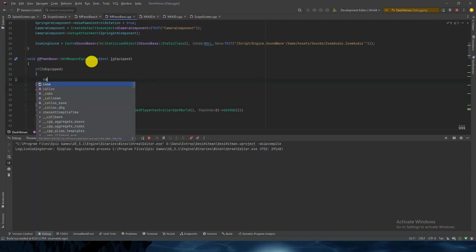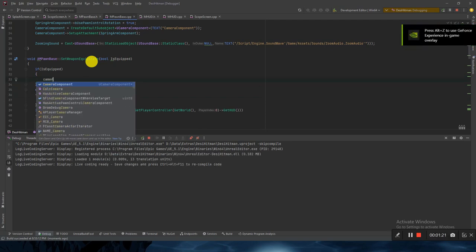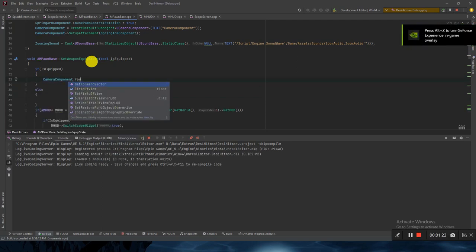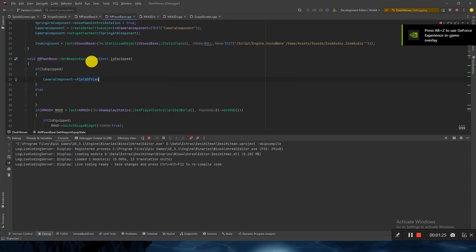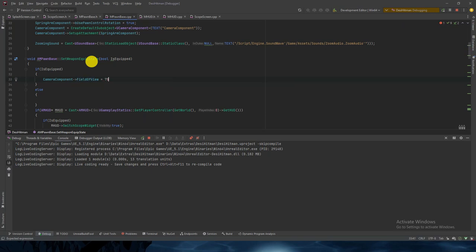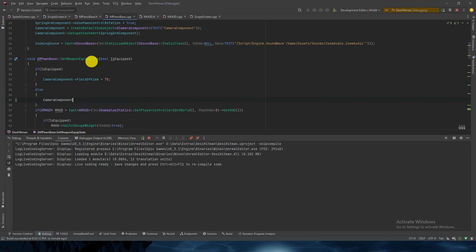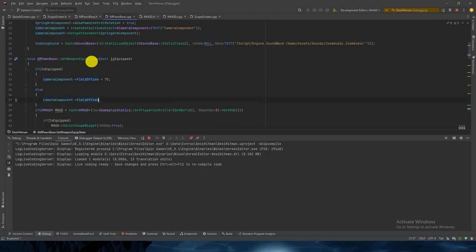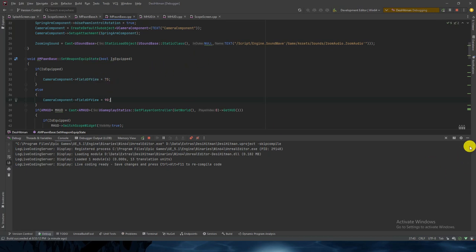If we are equipping the weapon, we'll set CameraComponent.FieldOfView. By default it is 90, and if we bring it down it will zoom in, so let's make it 75. And CameraComponent.FieldOfView equals 90 for the un-equip case. These are constant values, so it would be a good idea to expose them to the Blueprint side.